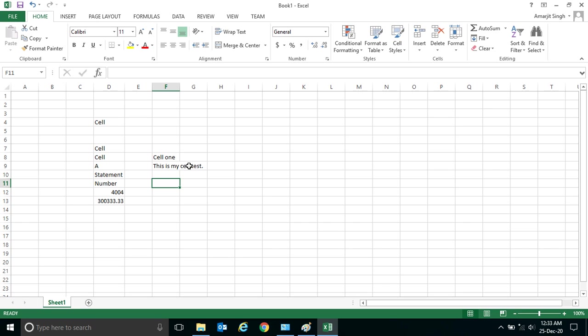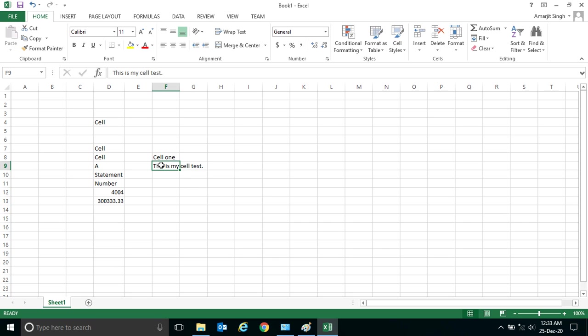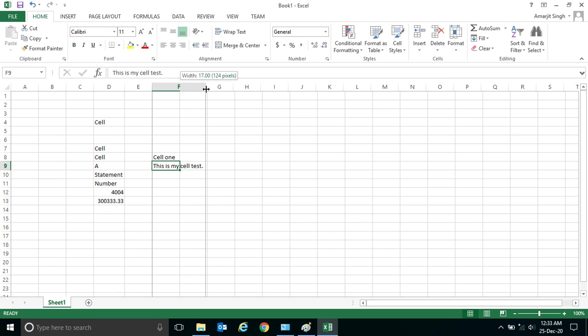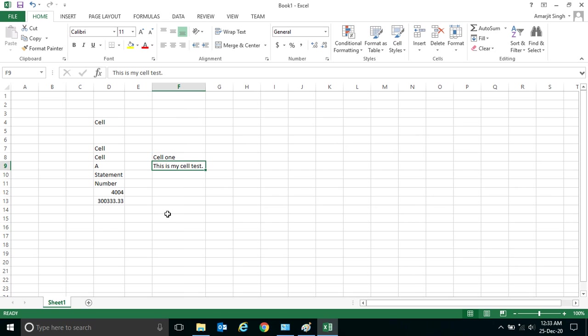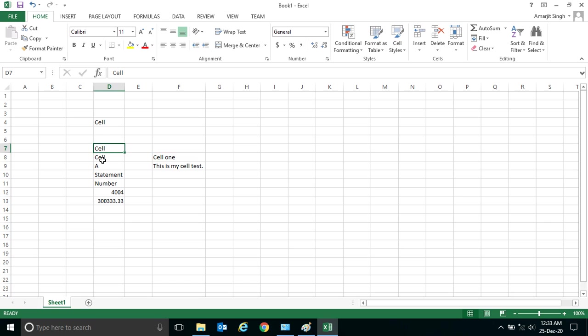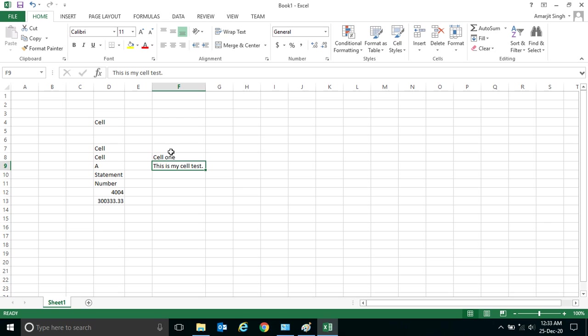You see here this cell size is smaller and this cell size is a little bigger, but it appears that this content is coming inside this cell. But actually it is not. See, the moment I enlarge or increase the size of the cell, it is inside it. So anything you write in a cell